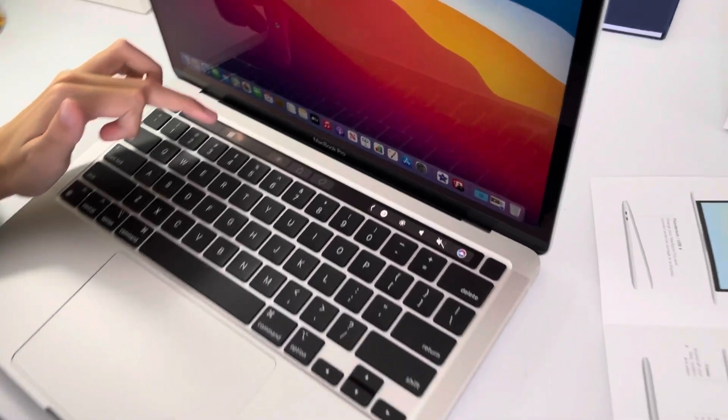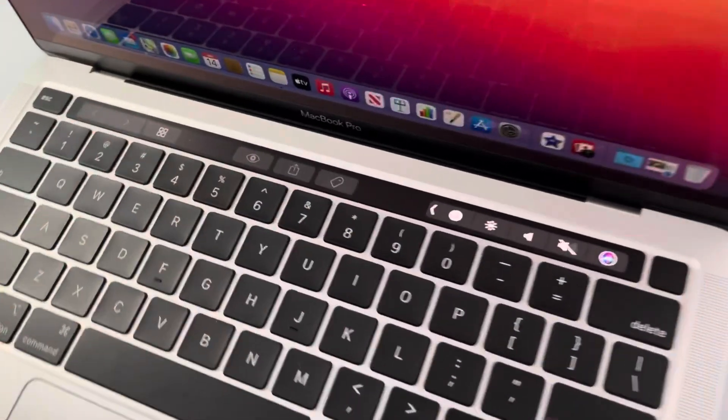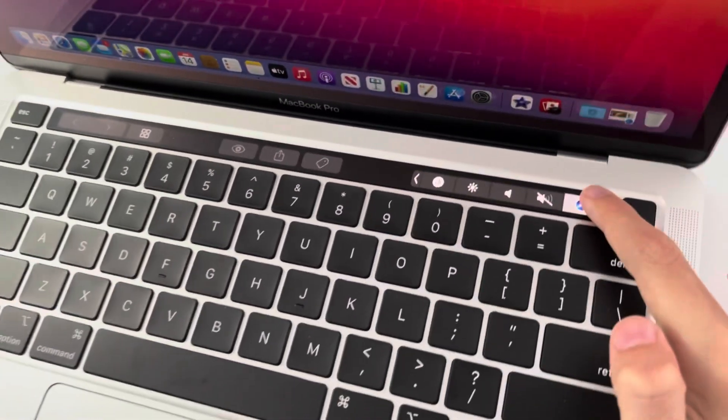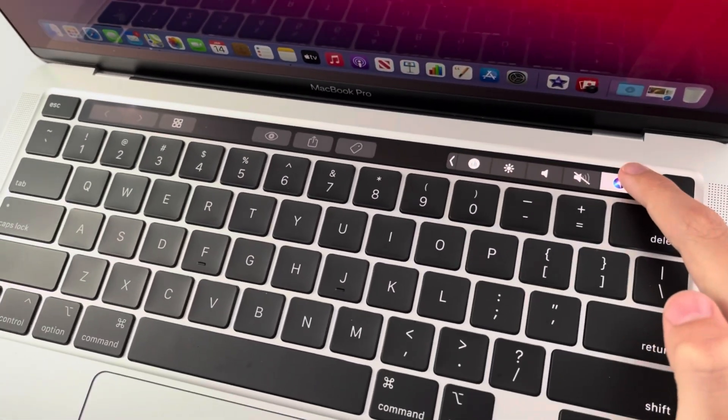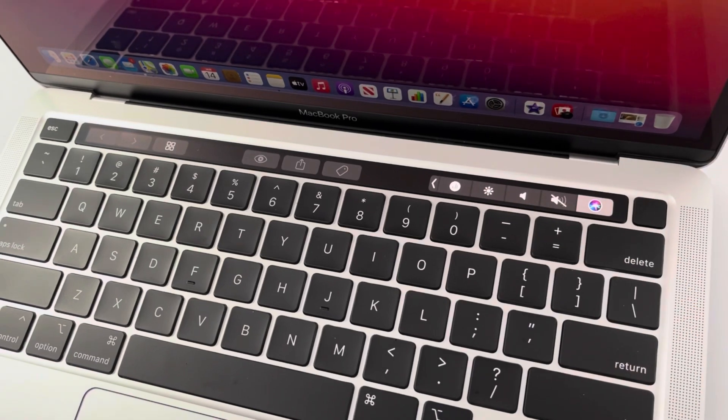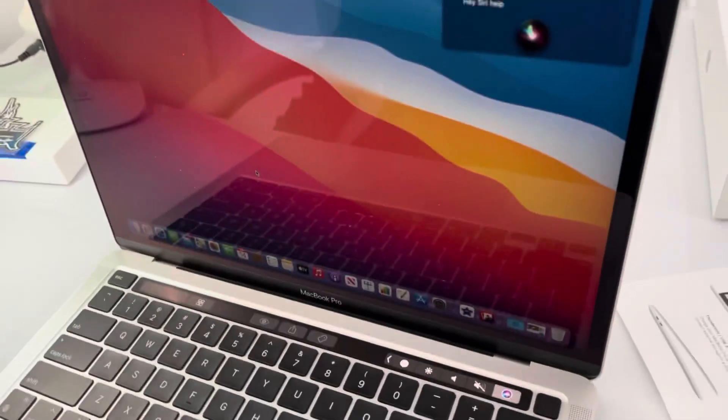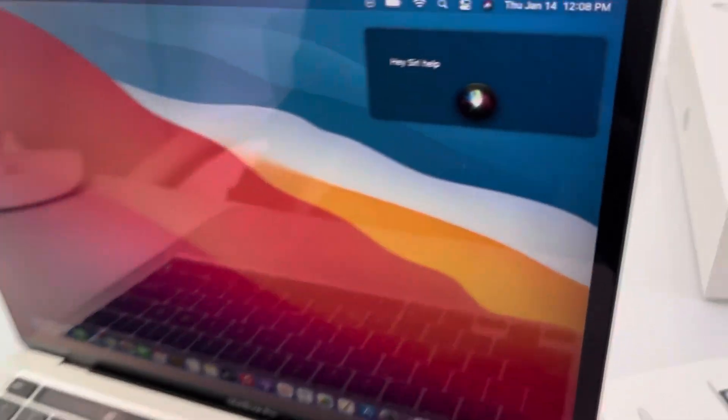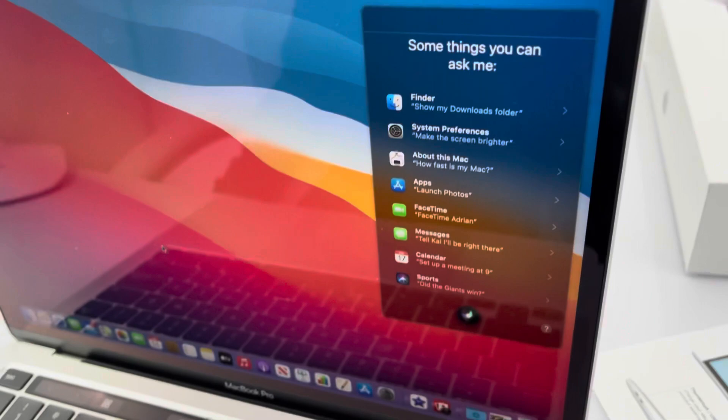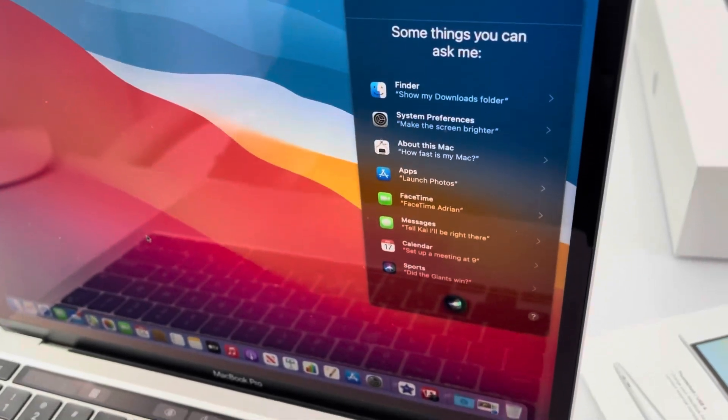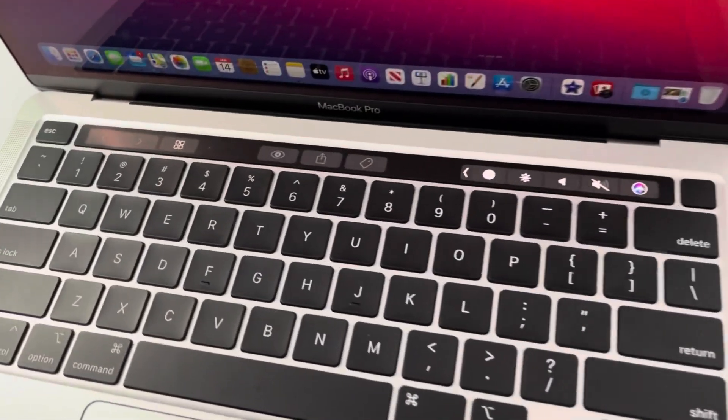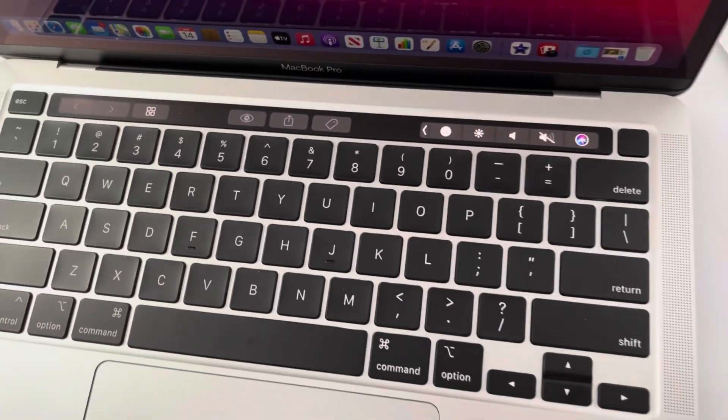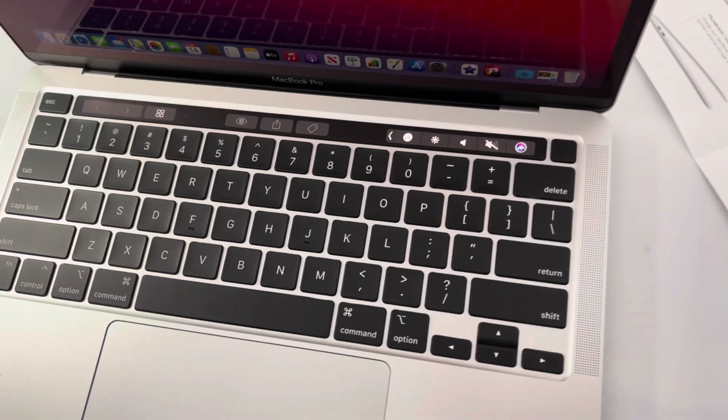This is touch bars. Hey Siri, help. Hey, you have Siri too, look. And you, bye bye Siri.